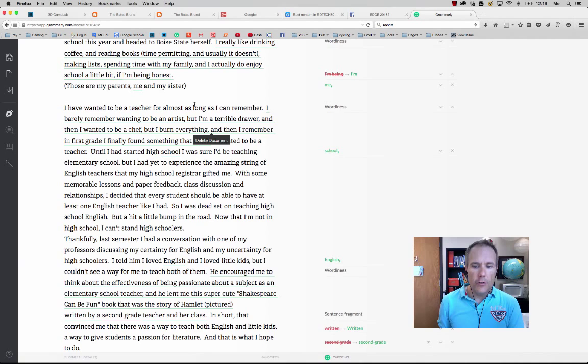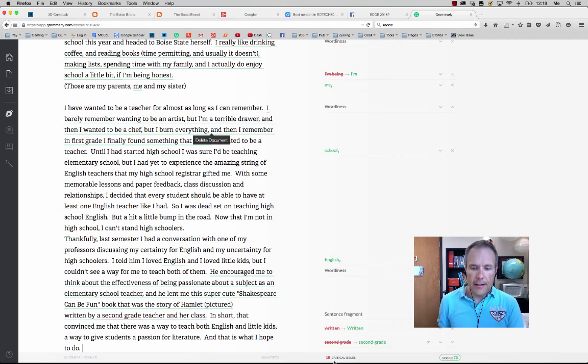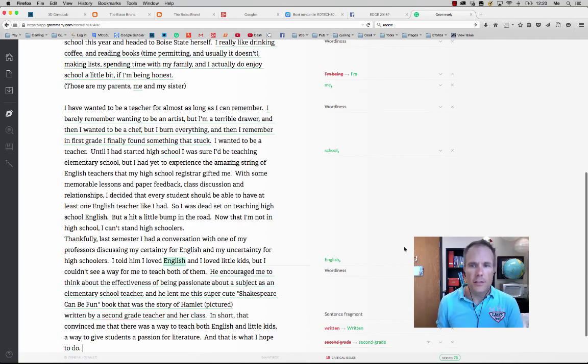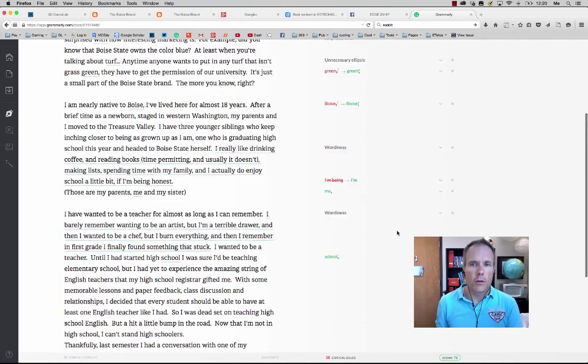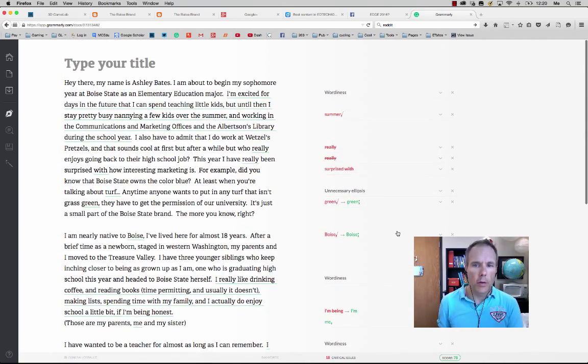And immediately you'll notice it checks it. It identifies the critical issues. It gives it a relative score and that's just, let's take a look at what it did.